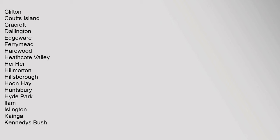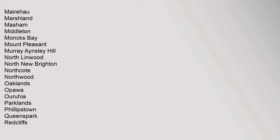Mairehau, Marshland, Masham, Middleton, Monks Bay, Mount Pleasant, Murray Aynsley Hill, North Linwood, North New Brighton, Northcote, Northwood, Oaklands, Opawa, Aranui, Parklands, Phillipstown, Queen's Park, Redcliffs.